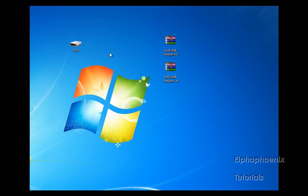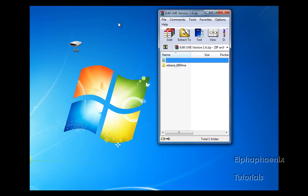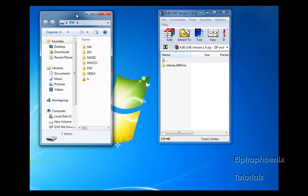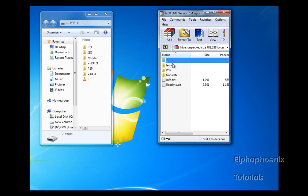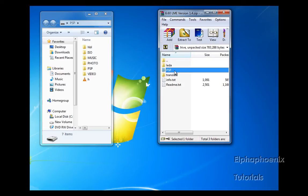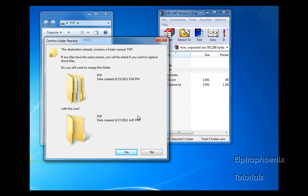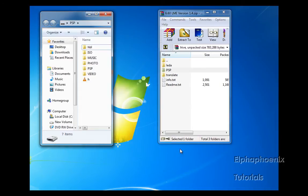open it up and hook up your PSP to your computer and open that up. It should look like this. What you're going to do is drag the PSP folder from LME to the root of your PSP, just like this. It's going to say, do you want to merge the folder? You're going to say yes, you won't lose anything.